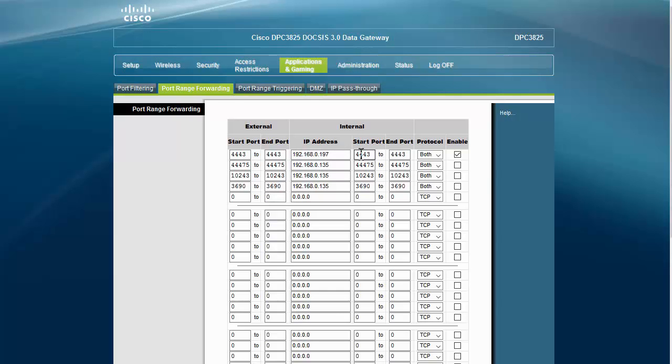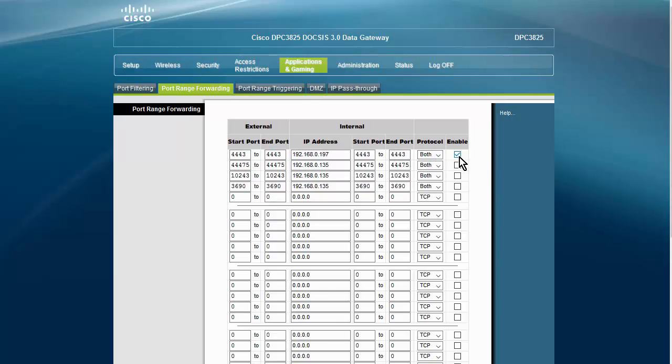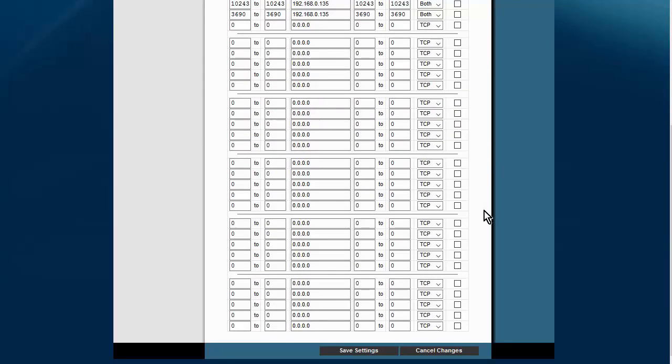And then you put them in again here: 4443, 4443. Leave this at Both and Enable. Okay, so now we save our settings.